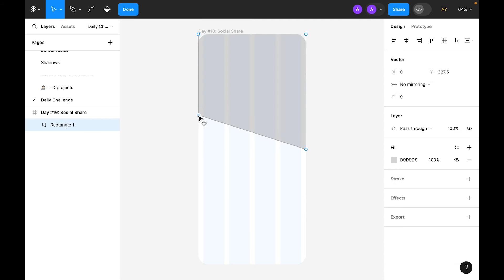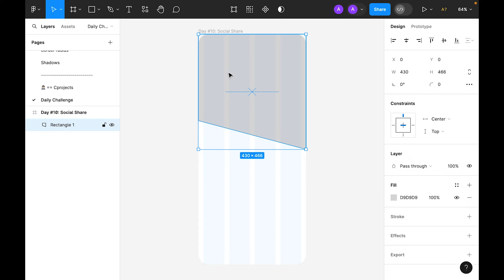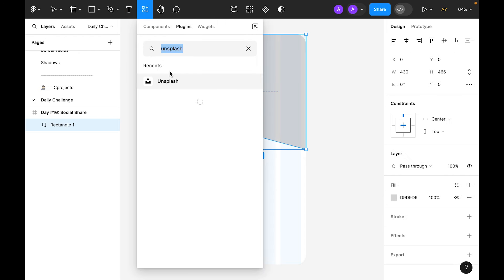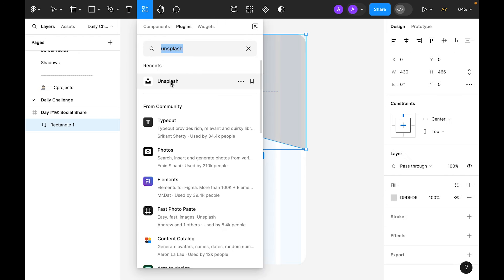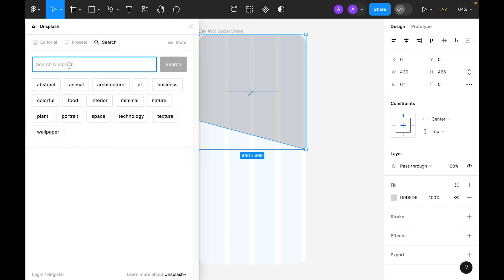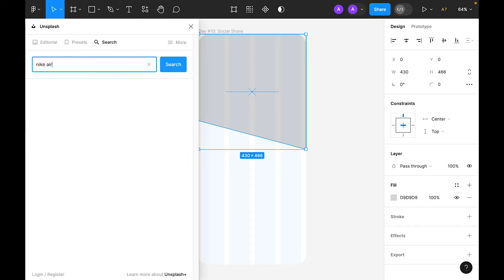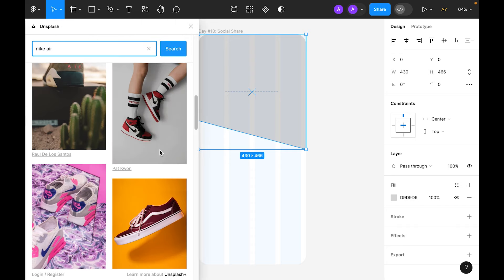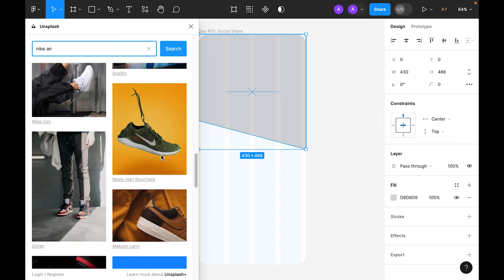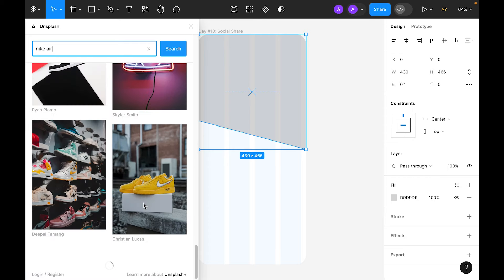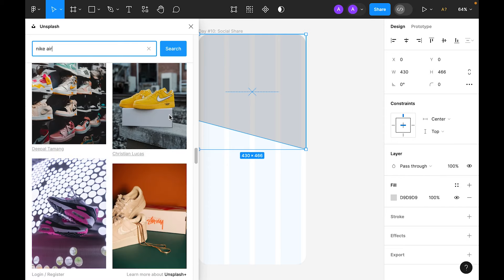Select the rectangle and double click, let's make this one maybe 350. Now let's go to the plugin and search for Unsplash. In the search we will type 'Nike Air' and see if we can find some beautiful imagery. I like this image — a grayscale background with yellow contrast shoes — so let's use this one.